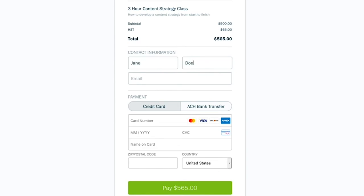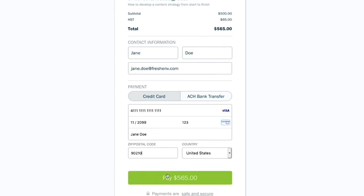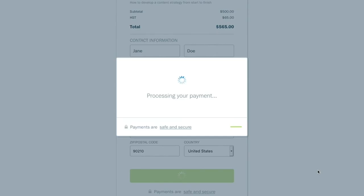Let's take a look at what the client sees. All they have to do is provide their contact and payment information on the simple form — like Jane Doe is doing. Just fill out all the fields including credit card information. Jane, who's apparently from Beverly Hills, completes the form, the payment processes, and that's it.